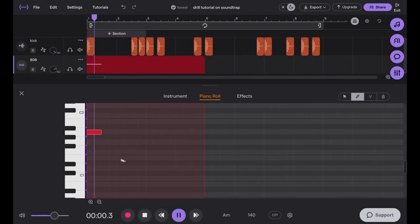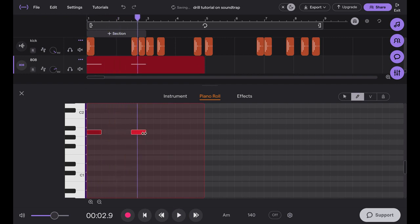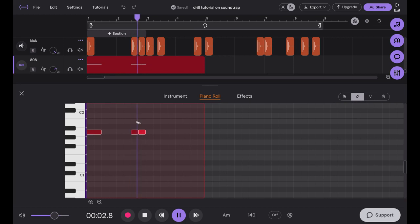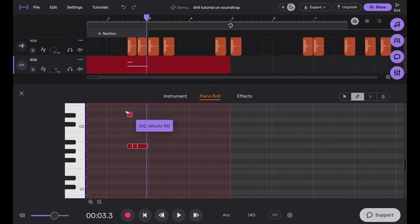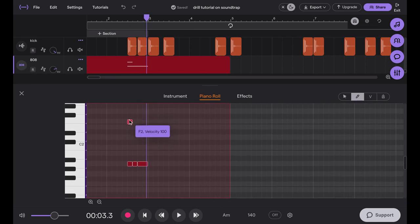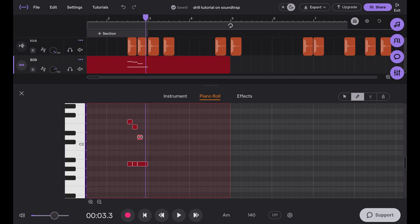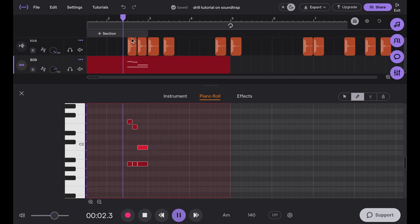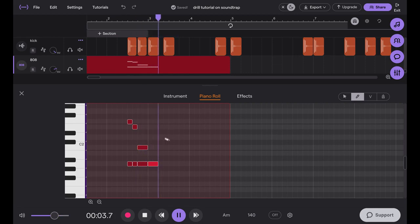So I'm just going to be adding in the bass notes, and then once I do that I can add the slide notes on top of it, which gives it that drill 808 kind of sound. It's very important for Soundtrap that you use one of the slide 808s, otherwise it won't actually slide.